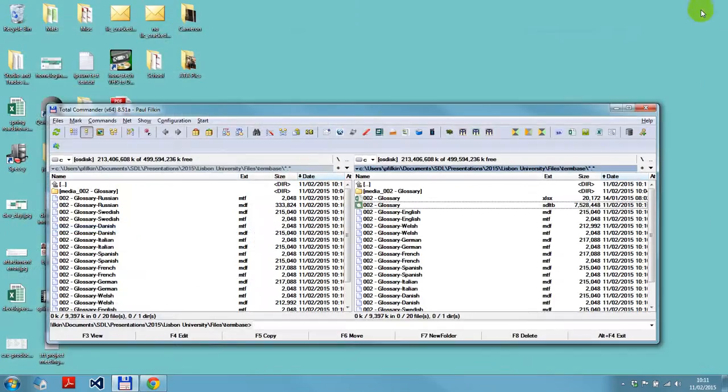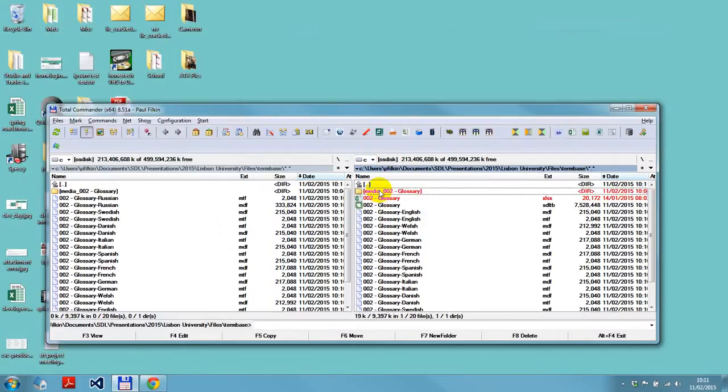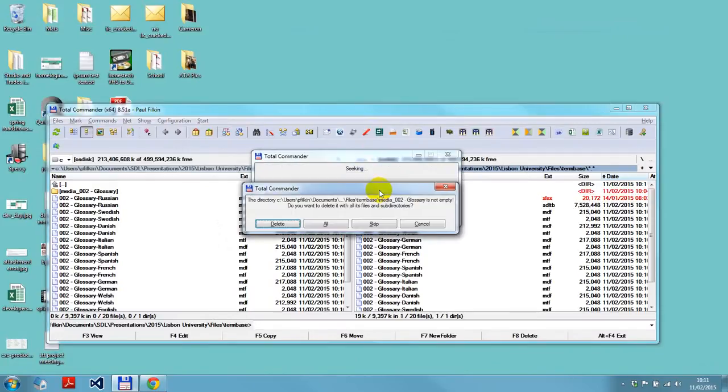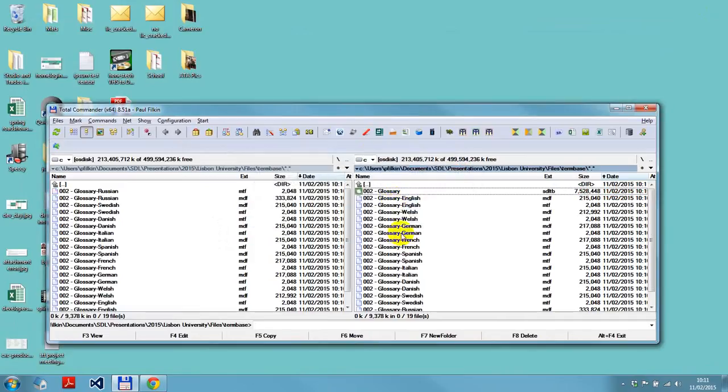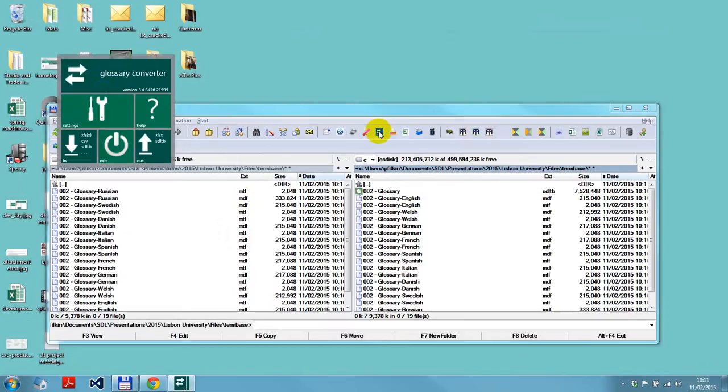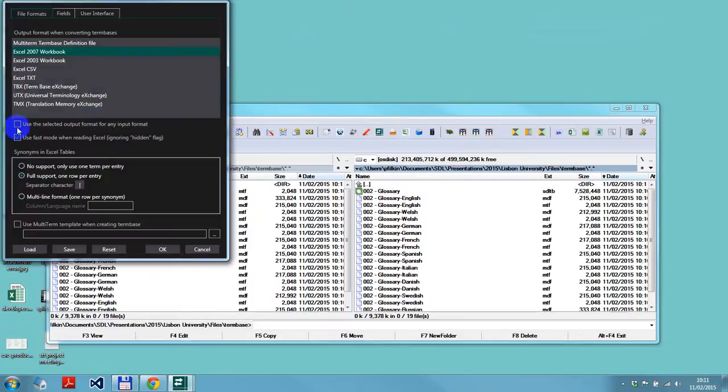Now I've done that, what I want to show you is something slightly different. I'm going to delete my images and my spreadsheet so all I've got is a term base now. Just to show you how it works the other way around, I come back up in here again to the glossary converter. I click on the settings, this time I check this box which says use the selected output format for any input format.